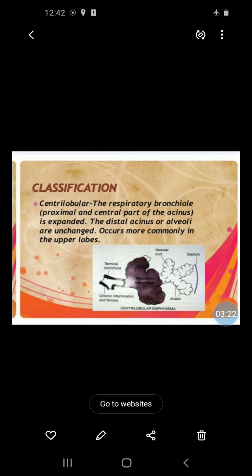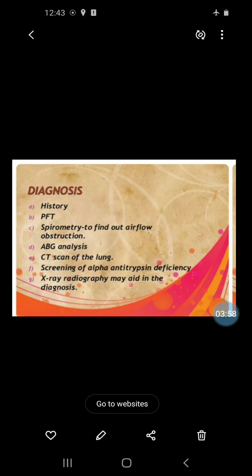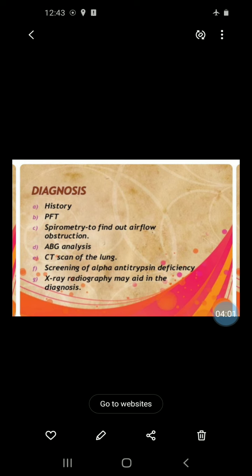In centrilobular emphysema, the respiratory bronchioles — the proximal and central part of the acinus — are expanded, and it occurs mainly in the upper lobes. In panlobular emphysema, the entire respiratory acinus from respiratory bronchioles to alveoli is expanded, and it occurs more commonly in the lower lobes, especially the basal segments and anterior margins of the lungs.